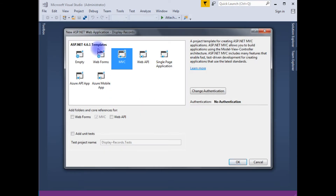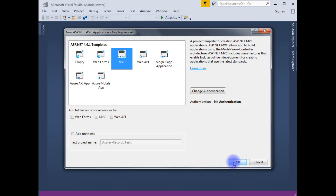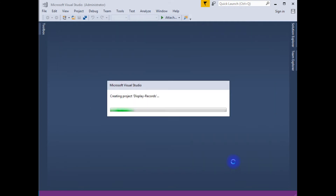Notice here in the templates I have an MVC file, but I want to create MVC file templates. I am choosing MVC file. Later I will add the MVC file template. Click OK.